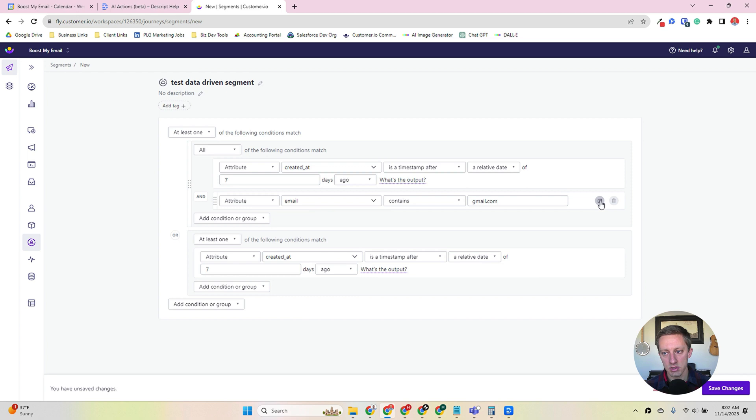So that's the essence of a data-driven segment. You can also use these segments for ad audiences, but we're not going to spend too much time on that.